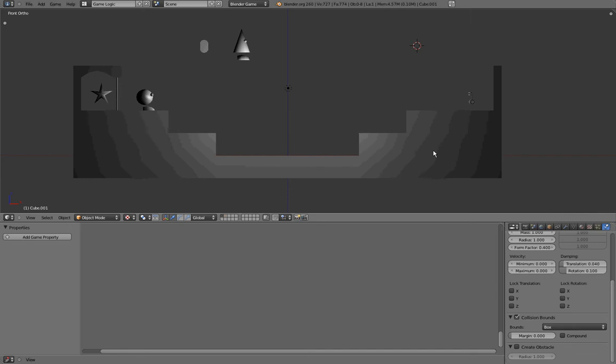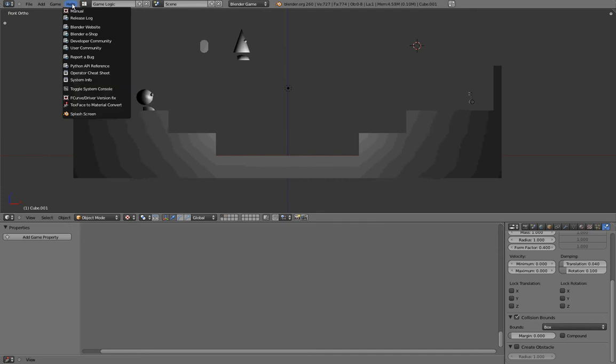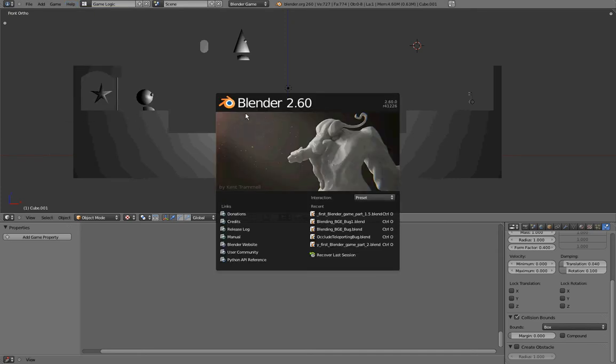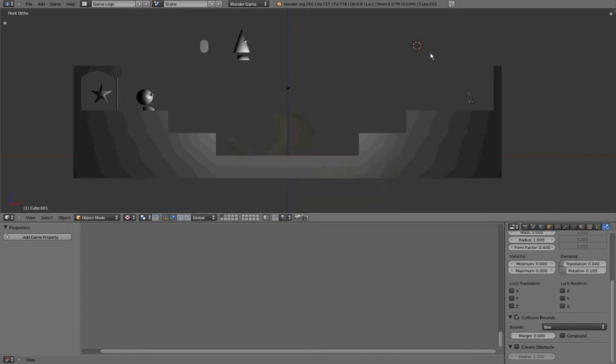There are primarily 3 things I want to talk about: the shading, the physics type, and the collision bounds. But before I do that, I want to show you my splash screen, so that you know I'm using Blender 2.6 Revision 41226. Let us start with the shading.